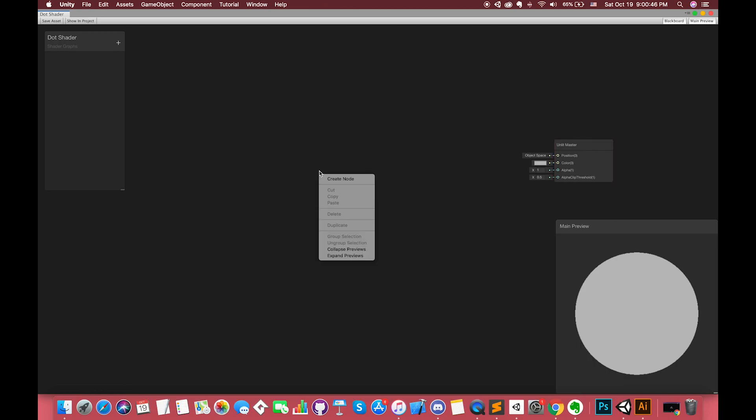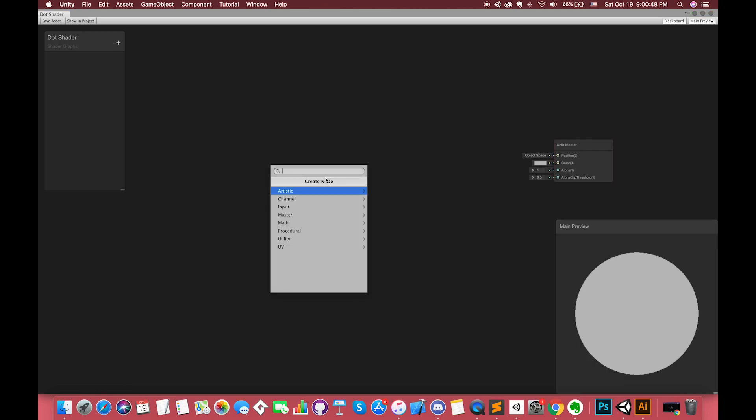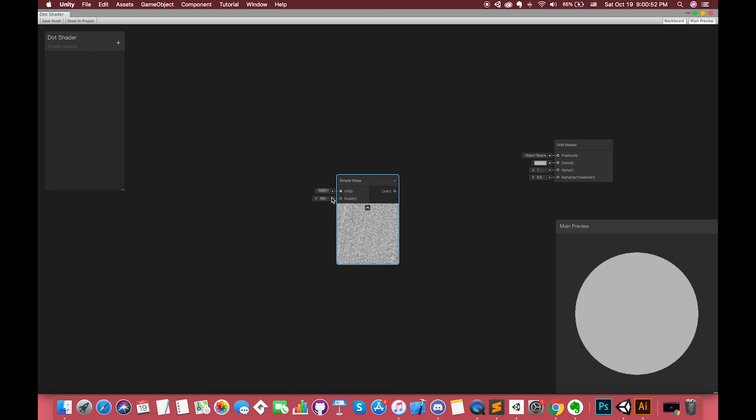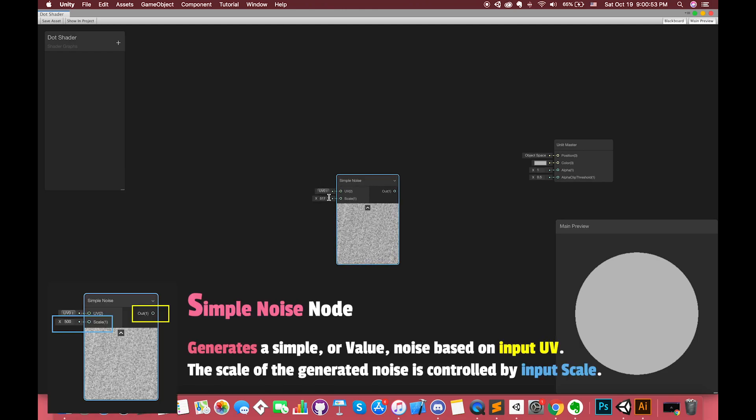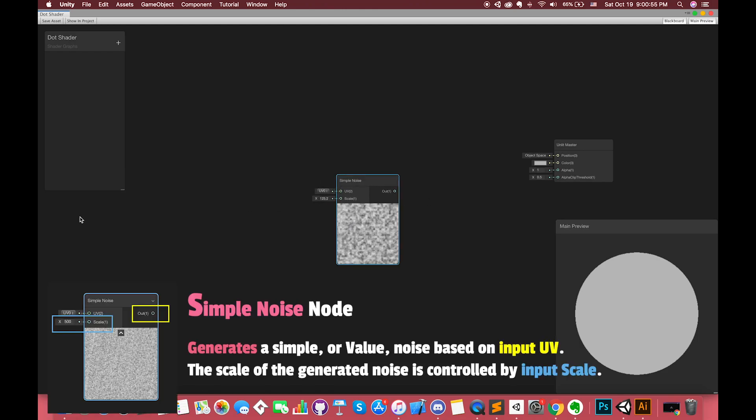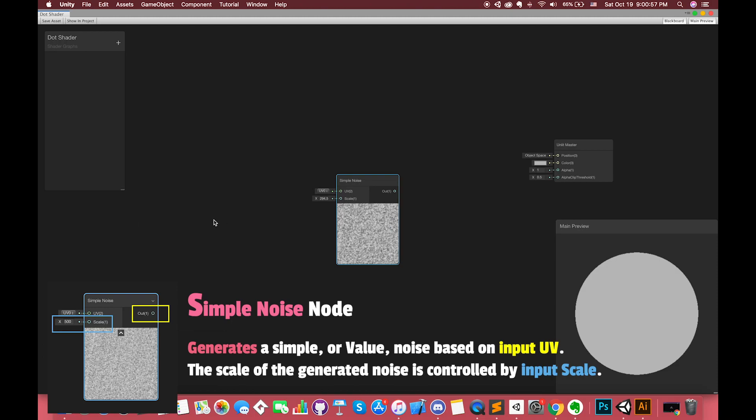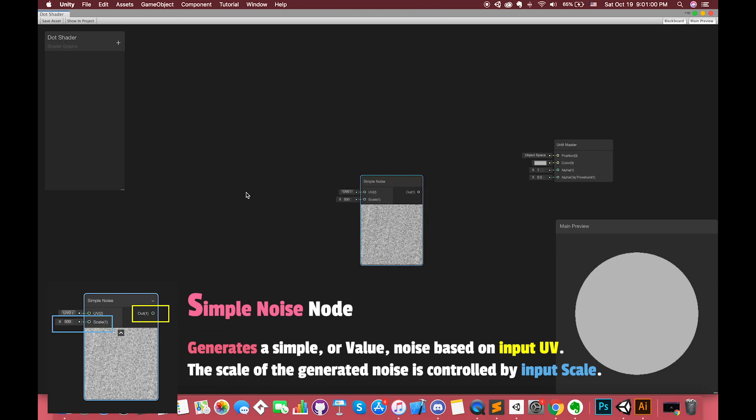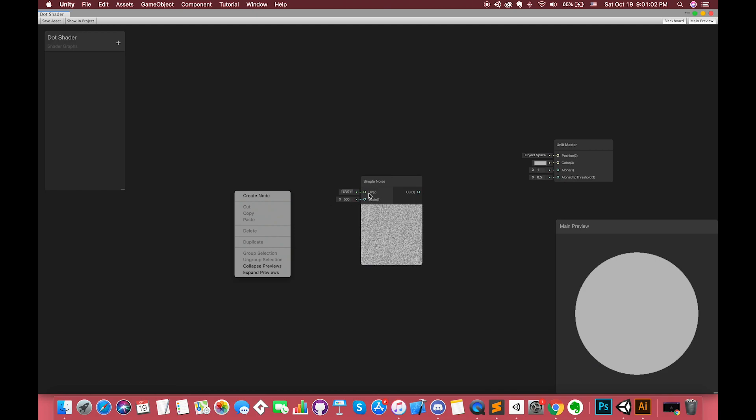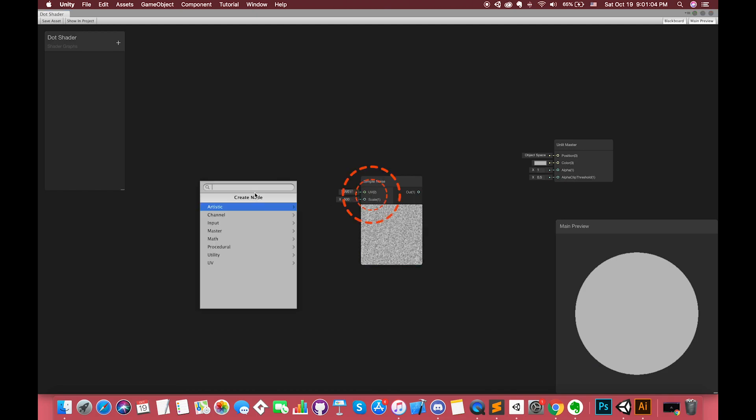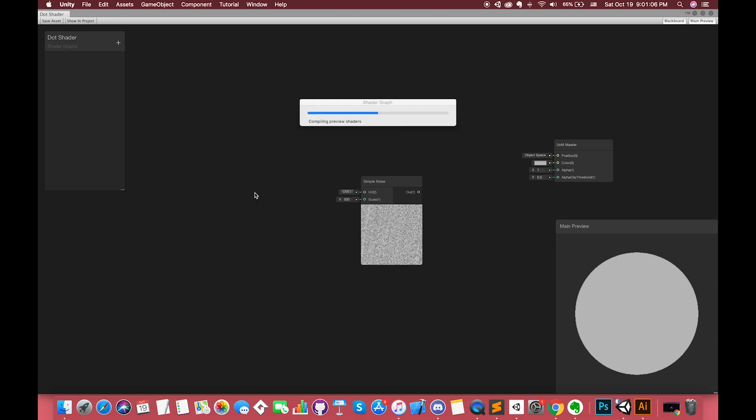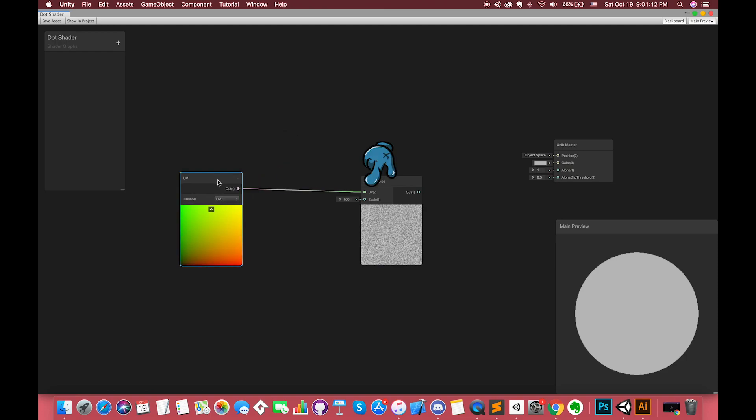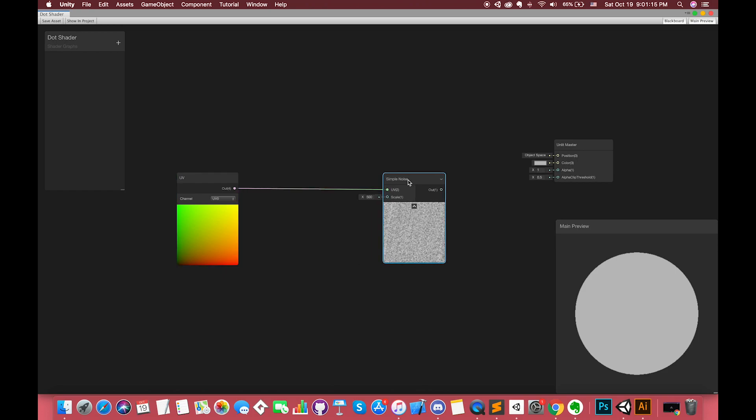To add a node, simply right-click and select create node. Simple noise generates a gradient or brilliant noise based on input UV. The scale of the generated noise is controlled by input scale. Since the noise based on input UV, let's create another node, UV node. Try to connect the UV output with the input UV on simple noise node. However, nothing happens.